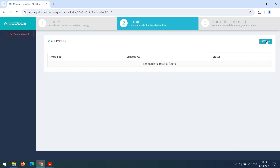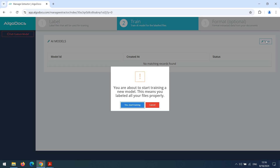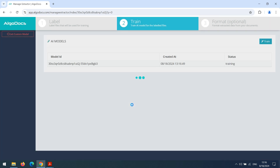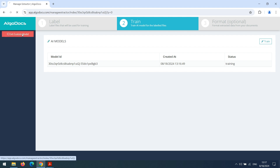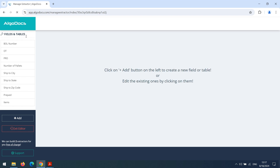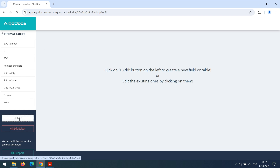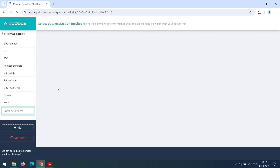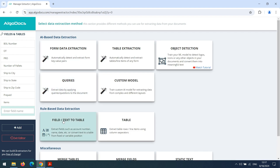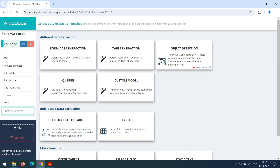We initiate the training of the model by clicking on the Train button and confirming that we labeled all files properly. The training process may take up to one hour depending on the number of documents you labeled. If we exit the Custom Model Editor, we will be taken back to our Extractor Editor where we can see all the fields we created for the custom model. Since Algodox offers different data extraction methods, we can add more fields using rule-based or other methods if needed. We can go back to our custom model by clicking on any of these fields.